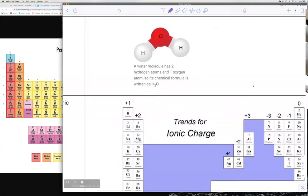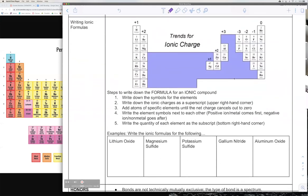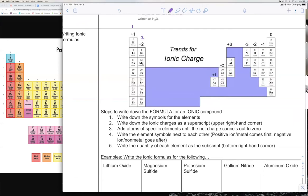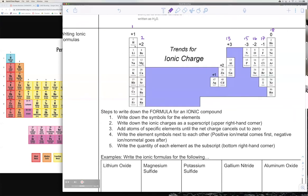Now we're going to get into writing ionic formulas. Here's a chart for ionic charges. The charges go along with whatever column you have in the periodic table — columns 1, 2, and 13 will be plus one, plus two, and plus three respectively. Then you skip column 14. Columns 15, 16, and 17 will be minus three, minus two, and minus one respectively. Metals like to lose electrons, so they get positive charges. Non-metals want to gain electrons, so they get negative charges. The charge is associated with how many electrons you want to lose or gain — lithium loses one, calcium loses two, aluminum loses three; fluorine gains one, oxygen gains two, nitrogen gains three.